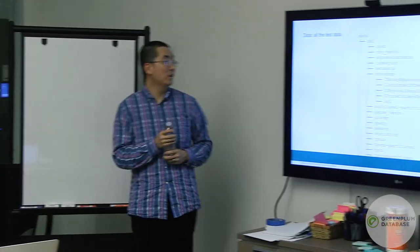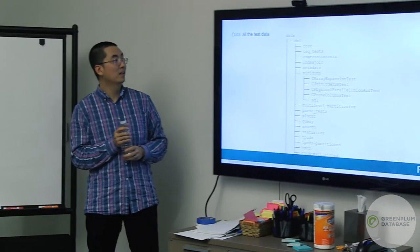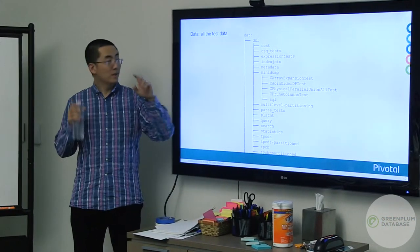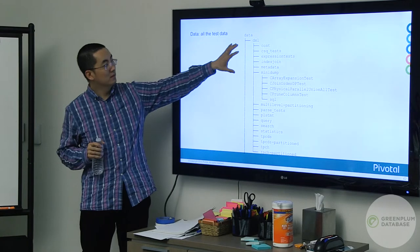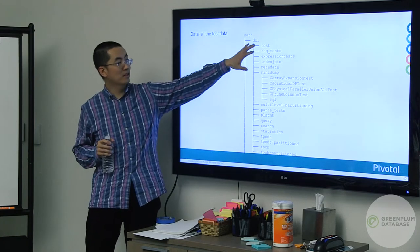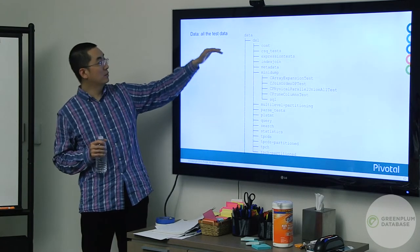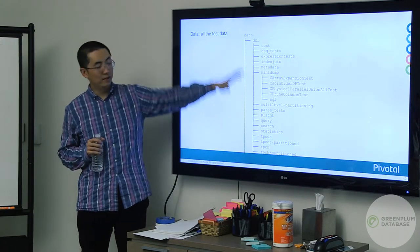All test data in XML (Data Exchange Language) format is stored under the data folder, including cost, mini-dump, metadata, broken down into different transformation scenarios and multiple partitioning cases.